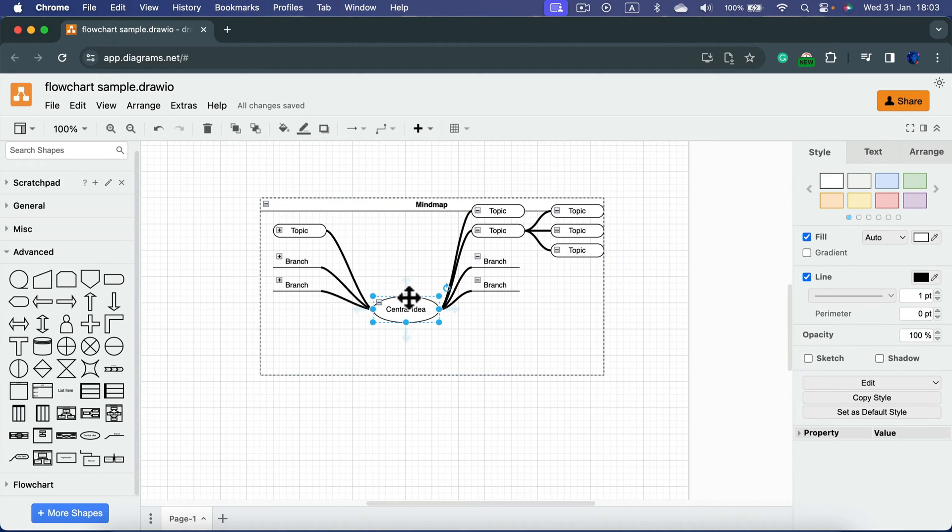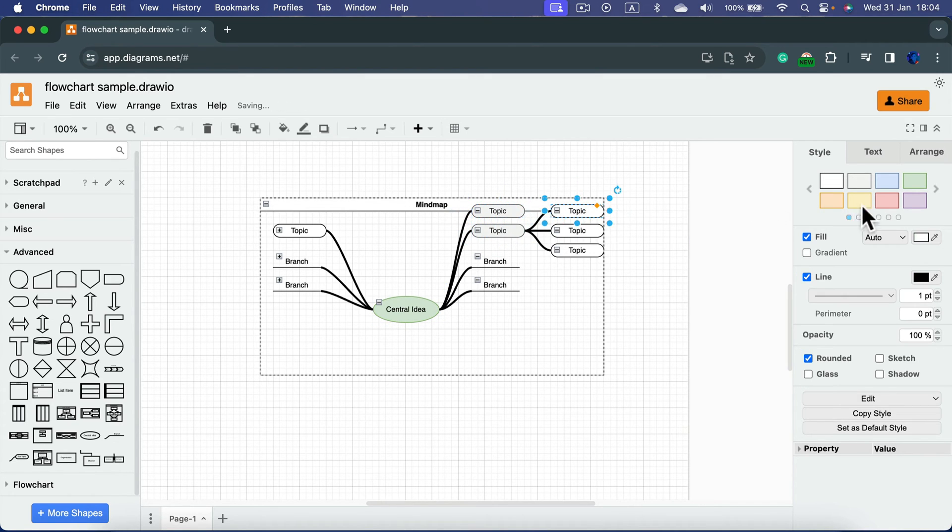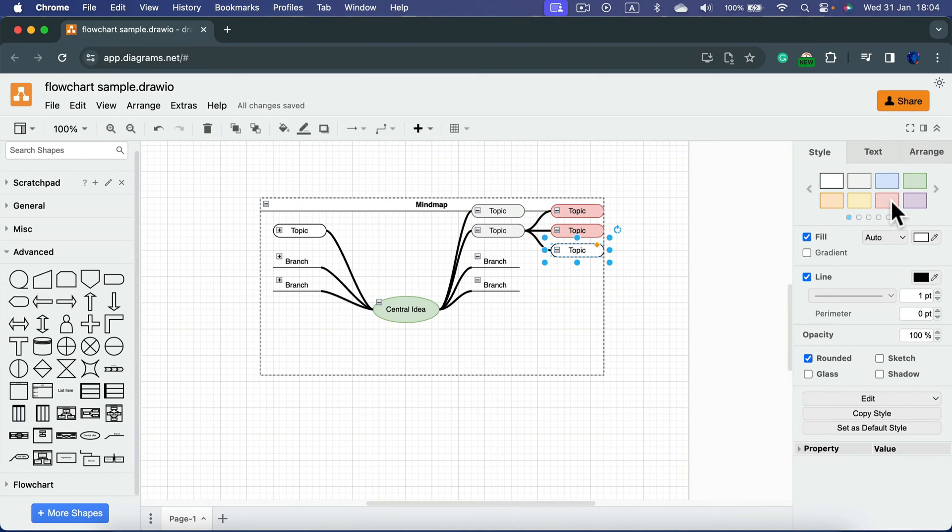Keep in mind you can use some pre-determined styles here on the right for your topics and subtopics. This way you can do some color coding to help yourself.